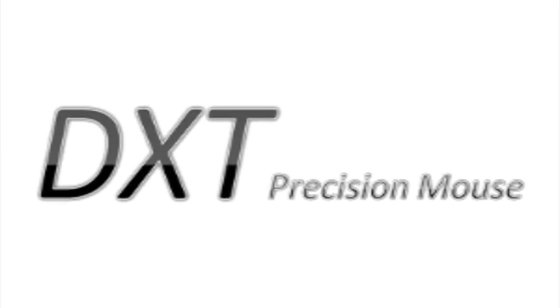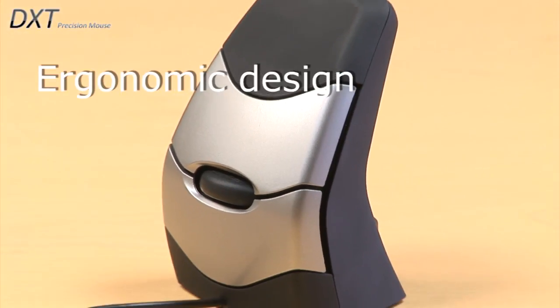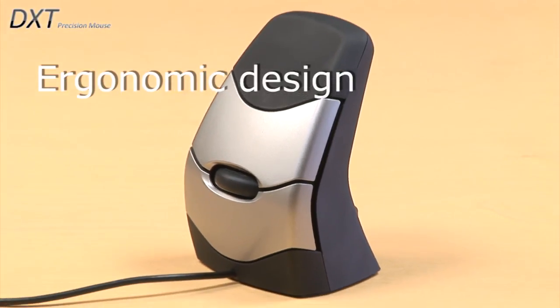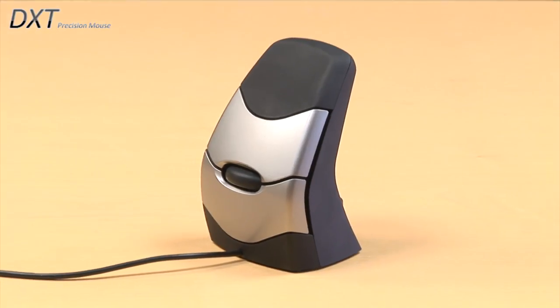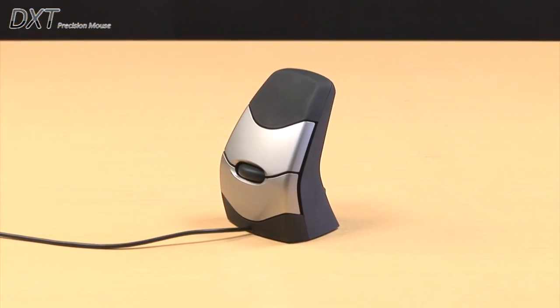Meet the DXT Mouse. With an elegant, ergonomic design, the DXT is a perfect fit for your lifestyle.